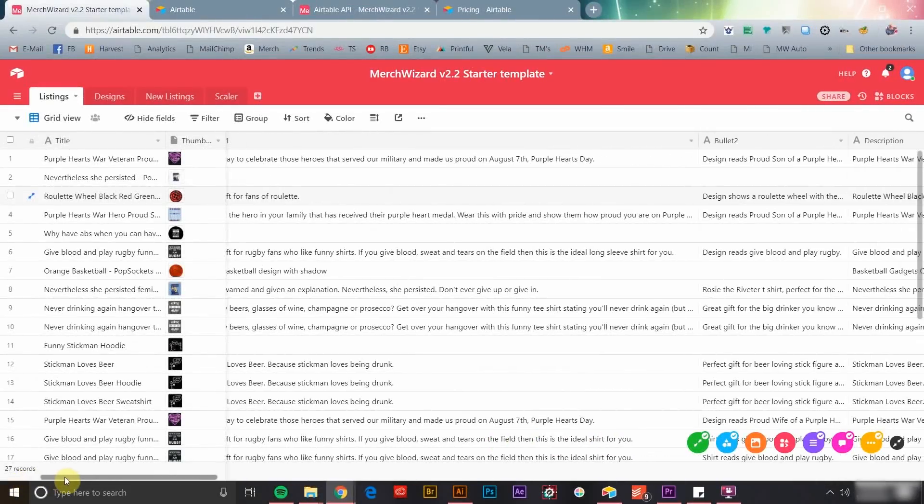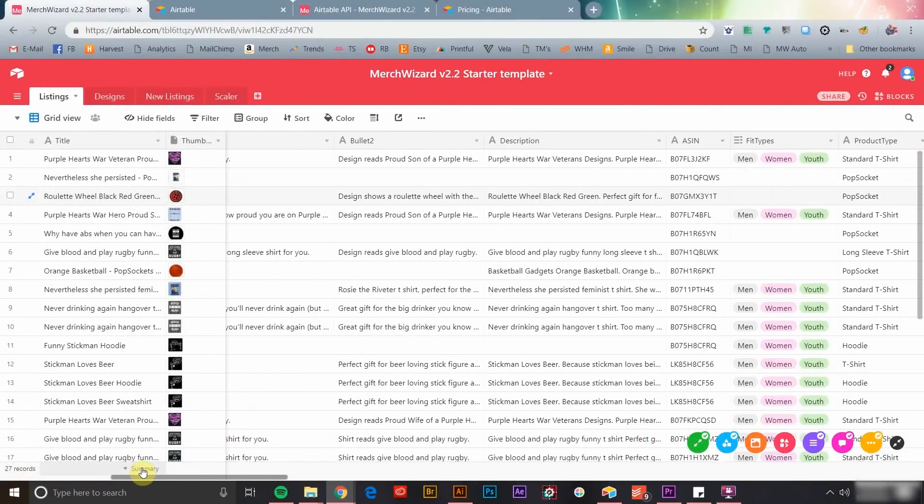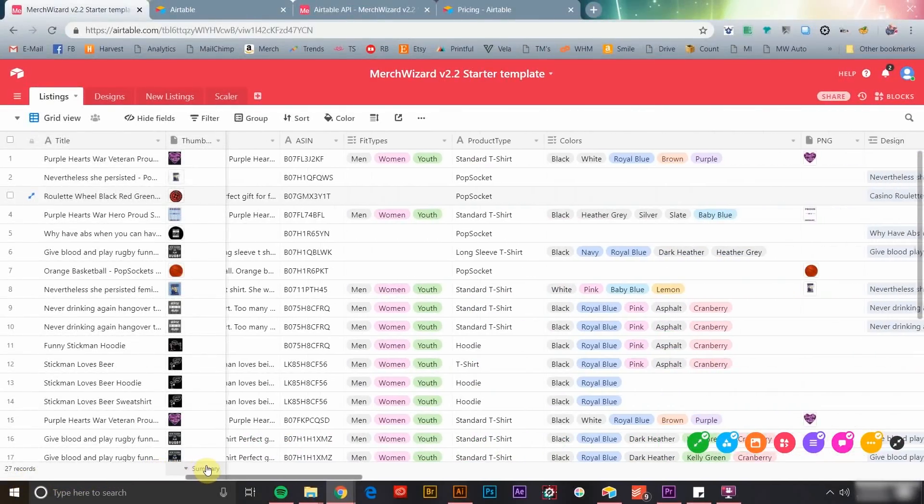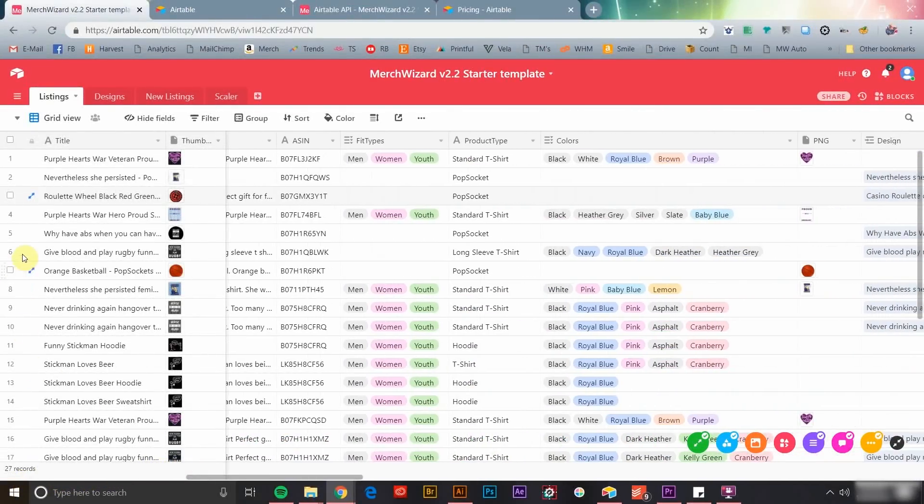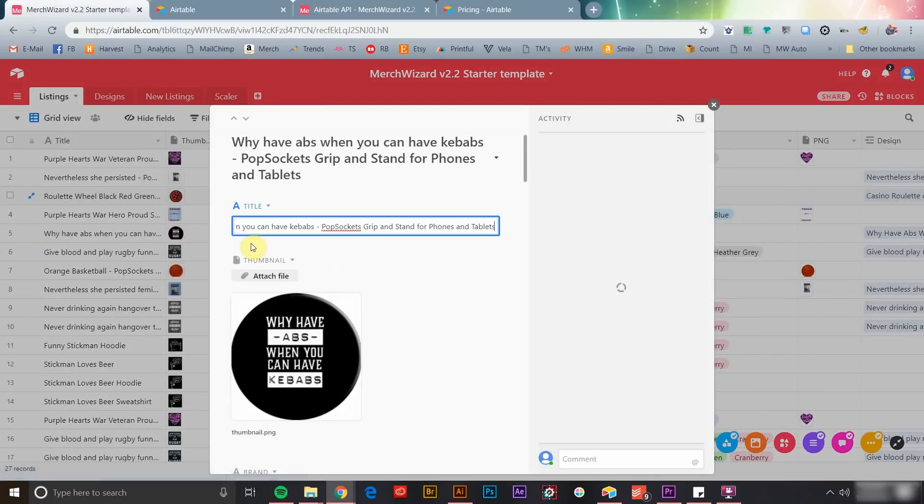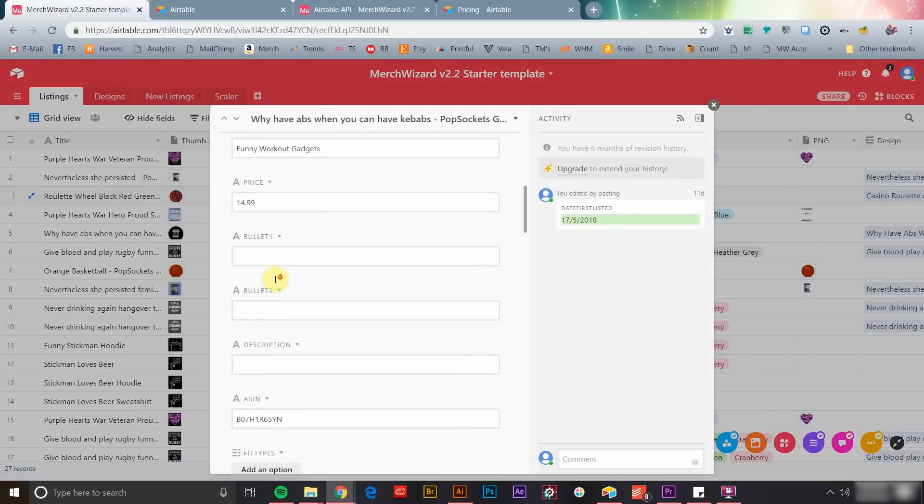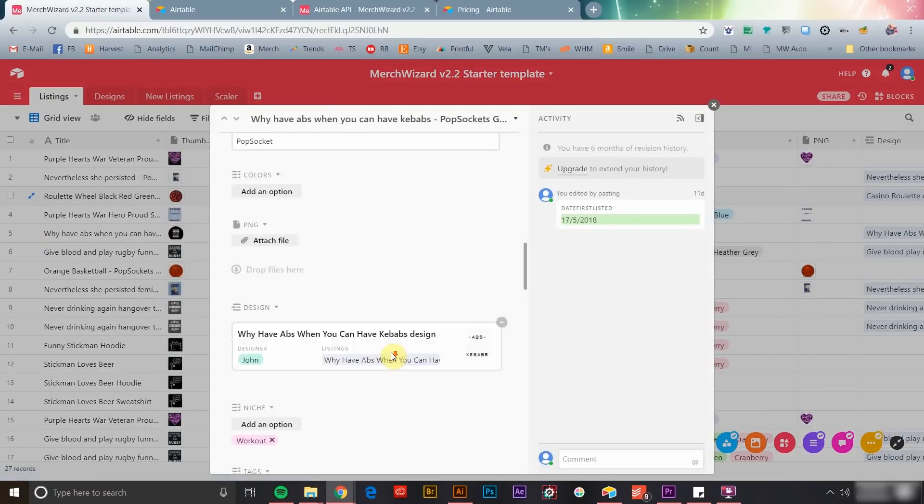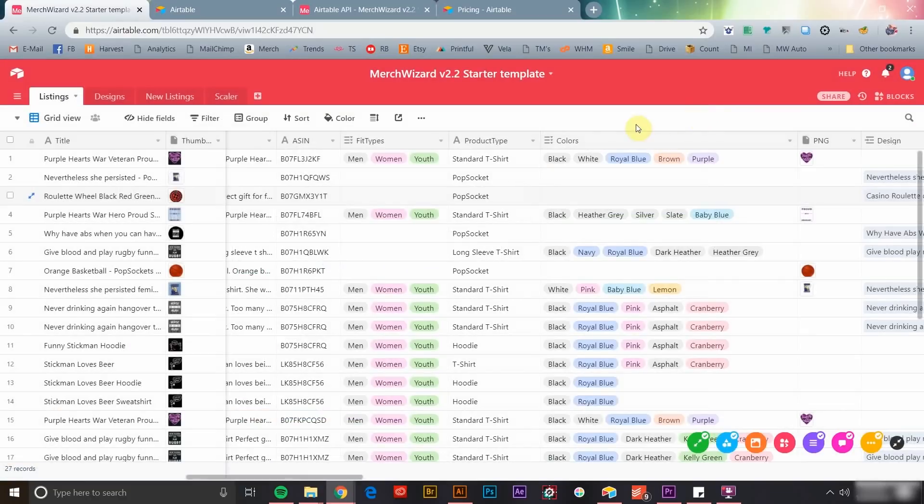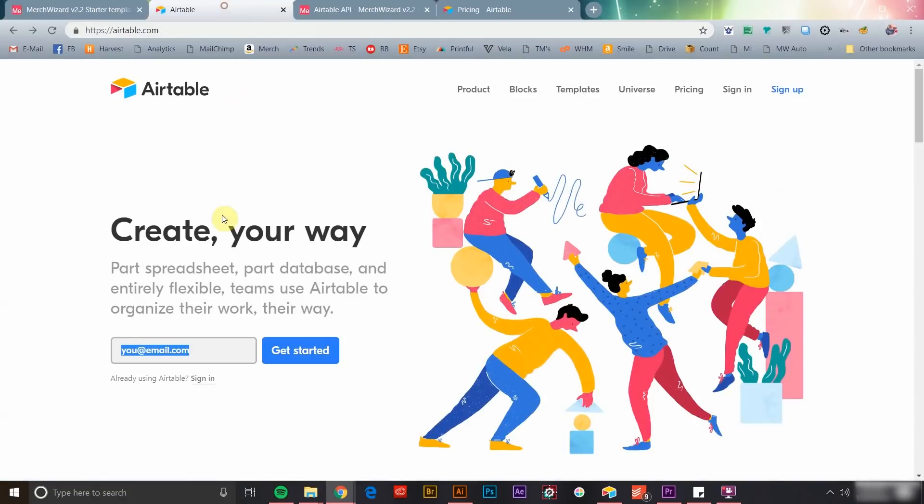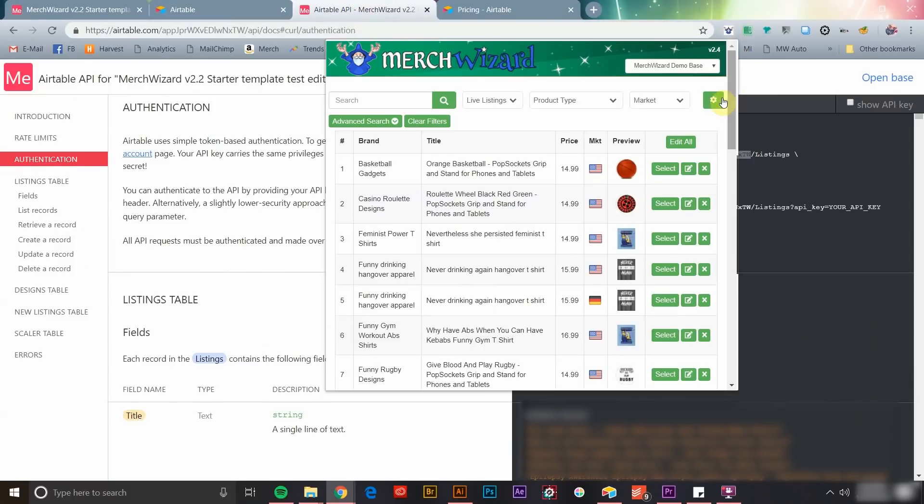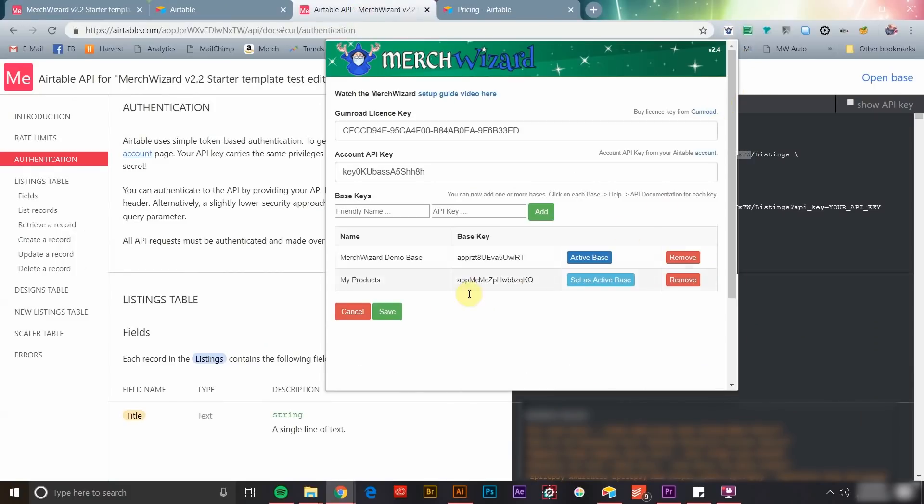Merch Wizard works by integrating your merch by Amazon data with Airtable, an incredibly powerful yet super easy to use database application. It's easy to sign up for your own Airtable account, drop your account specific API keys into the Merch Wizard app, and get started right away.